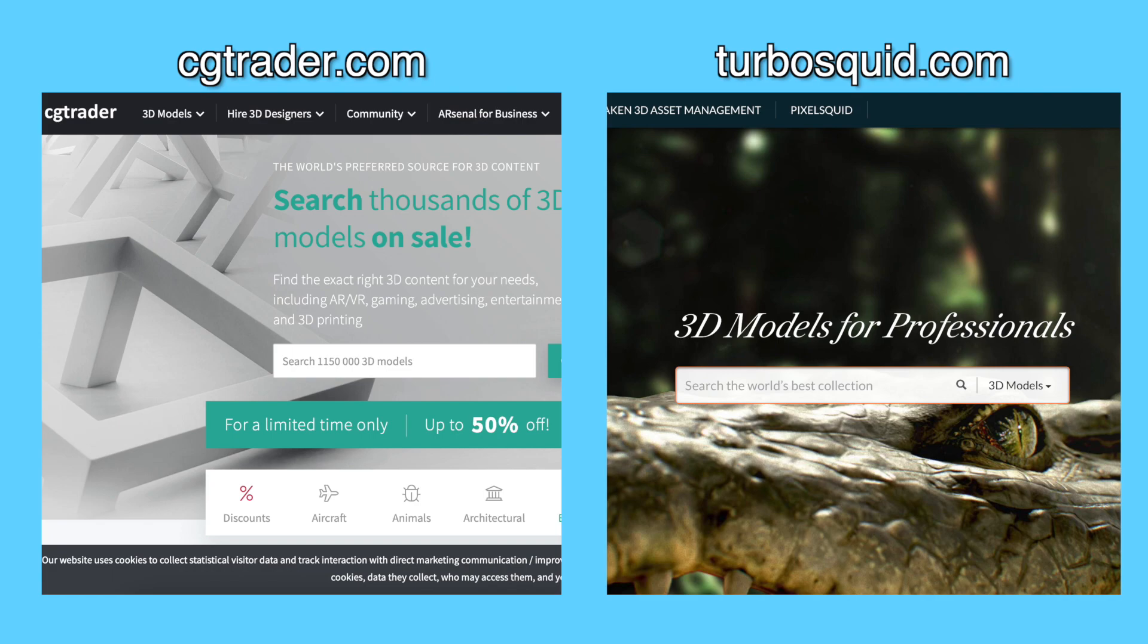There's two main websites you can download from, CGTrader and TurboSquid. You'll have to sign up on both websites, but it's free. Their websites and interfaces are pretty similar, but if you can't find a good model on one website, at least you have the other one that you can still look through.